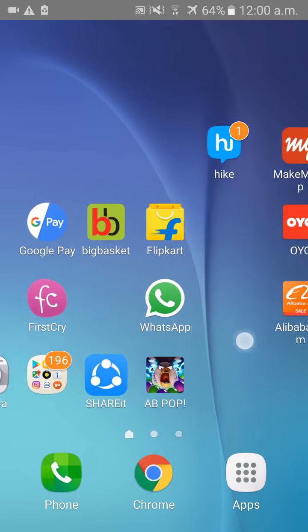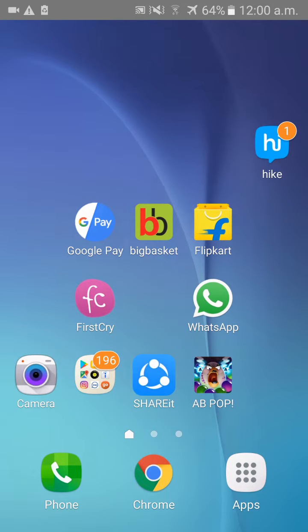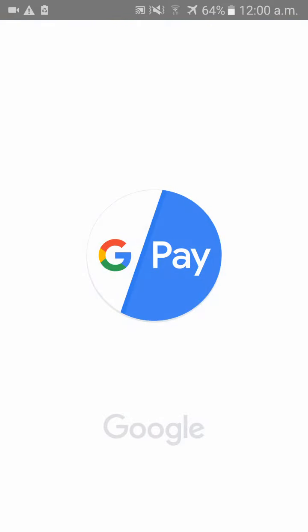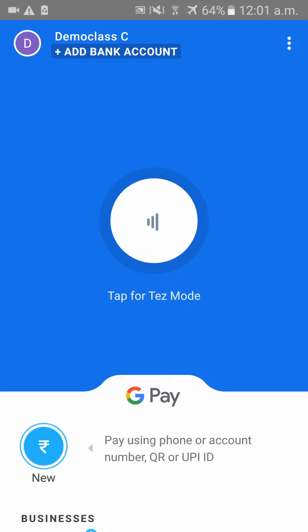Hi friends, in this video I will be showing you how to transfer money from your Google Pay account to another Google Pay account. Please open the app.